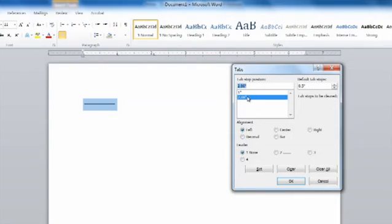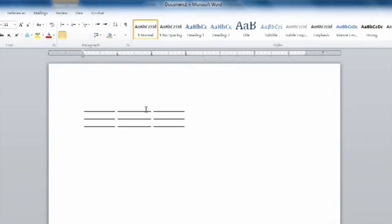Hi, my name is Dan and today I'm going to be showing you how to add text over a line without the line moving in Microsoft Word. This is more commonly referred to as a fillable form.